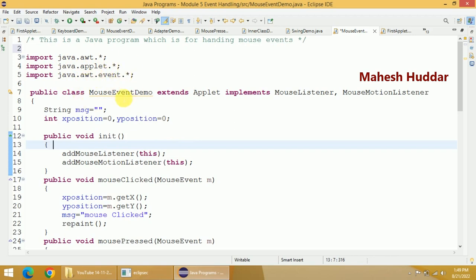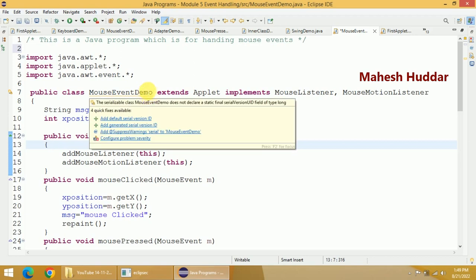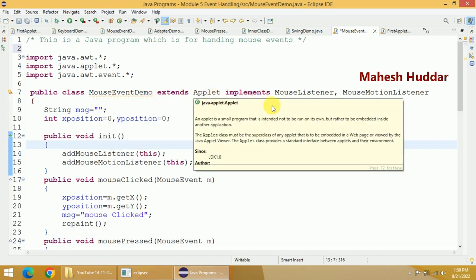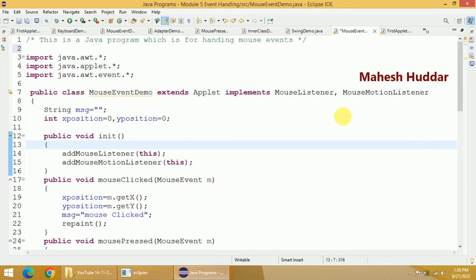After this we need to create a class — you can name it according to your wish. In this case I have named it mouseEventDemo. Here we need to extend the Applet class and then implement the listener interfaces. I want to handle two events: mouseEvent and mouseMotionEvent, so I have to implement MouseListener as well as MouseMotionListener.